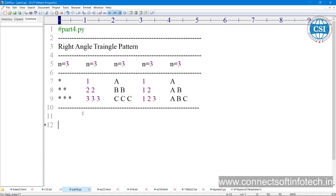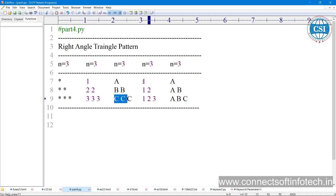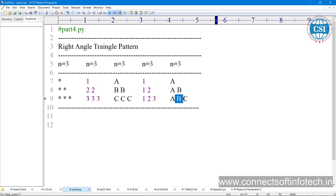Today our next topic is to print a pattern as a right angle triangle. When we take the nth number of rows, suppose number of rows is 3, I want to print this right angle triangle like: 1 star, 2 stars, 3 stars. Or I want to print 1, 2 2, 3 3 3, or A, BB, CCC, or A B C on each row. So this is our requirement to print such a right angle pattern.